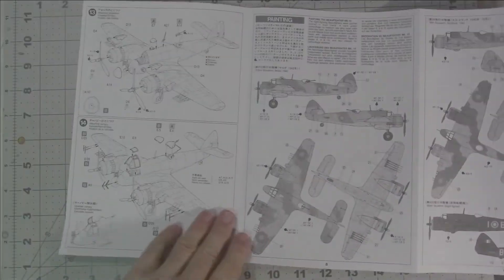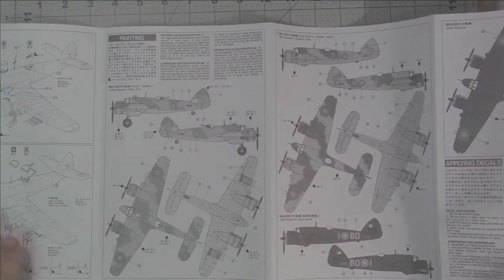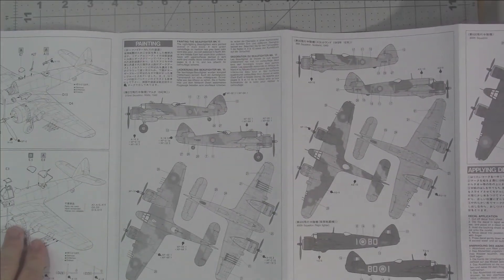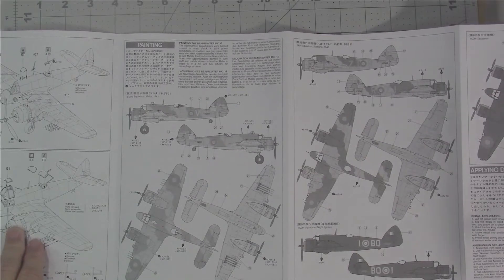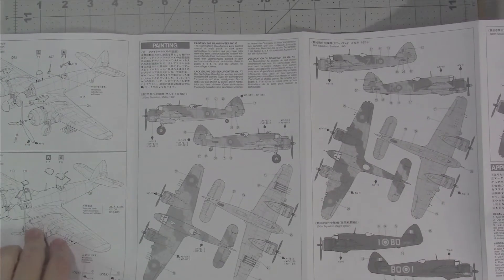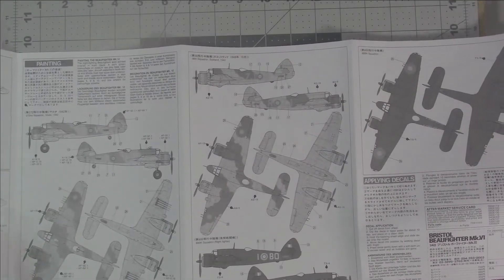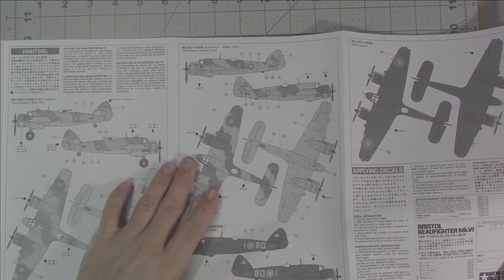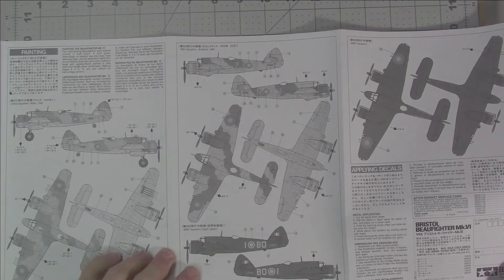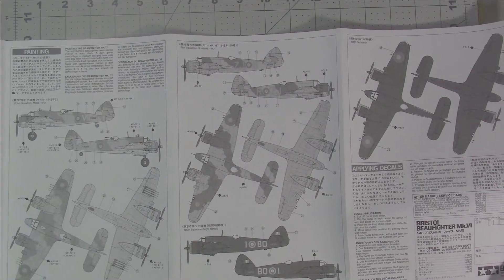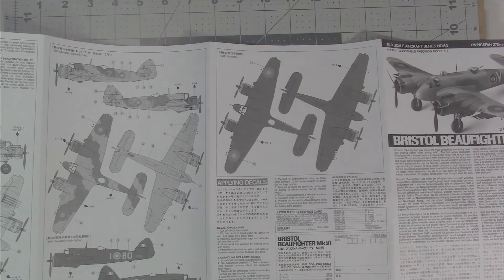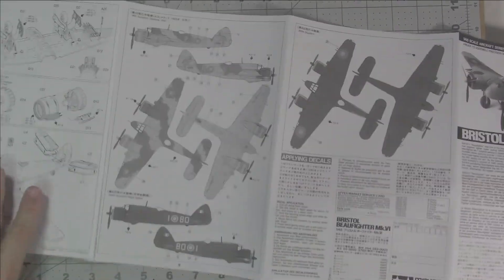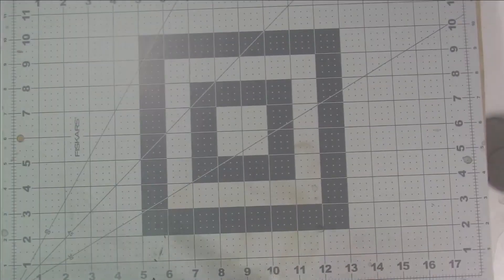And then here are the painting schemes if you end up painting it in any of these three schemes. We've got the first one, 272 squadron in Malta. Then 96 squadron in Scotland, and the 600 squadron, the night fighter version, with your typical Tamiya callouts. So yeah, quite nice looking instructions, fairly straightforward.